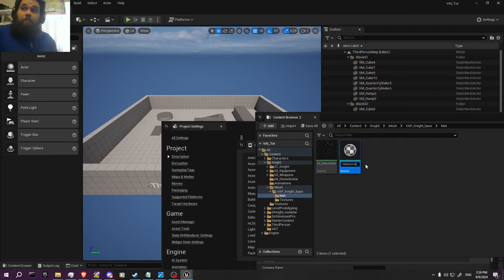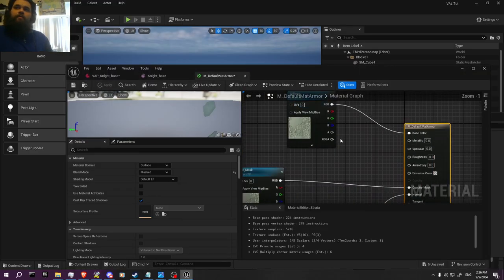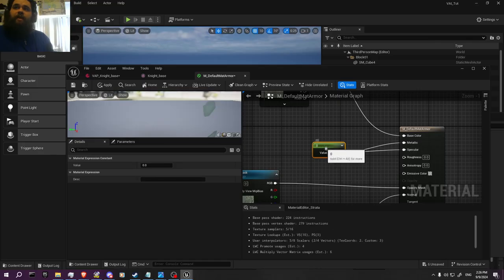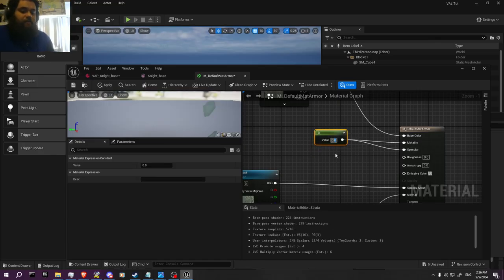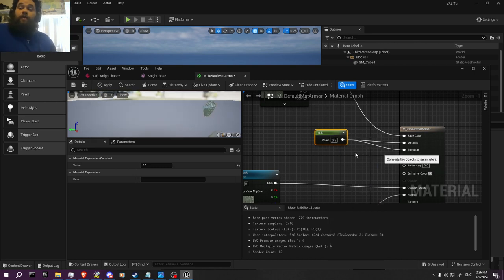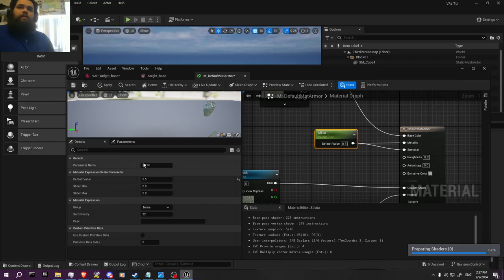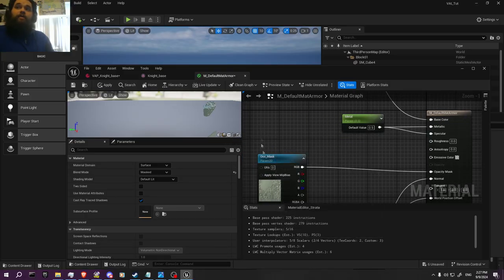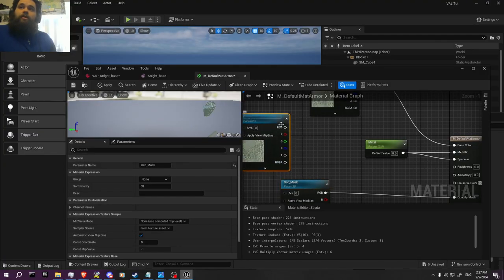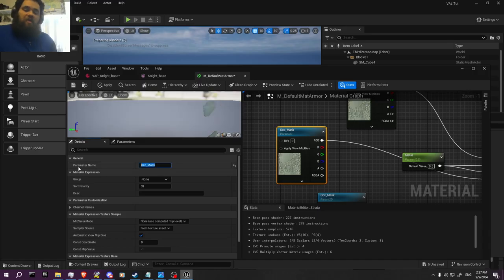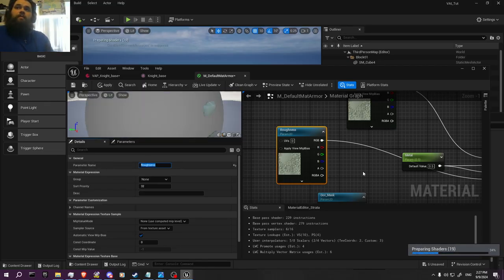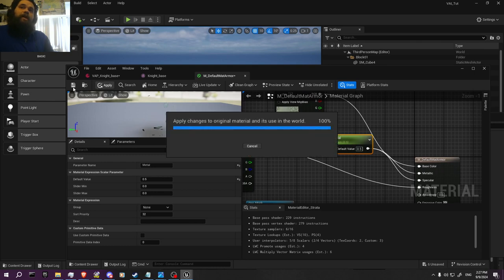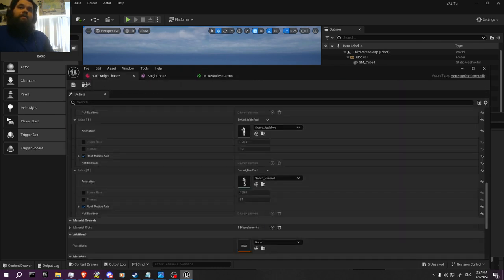Then we click on it. We can create a node — go into both the Metallic and Specular — and set it to something like 0.5. We're going to convert it and call it 'metal,' basically just the shininess of the metal. Then with the roughness, we can create another texture parameter and call it 'roughness.' Hit Apply and save it.